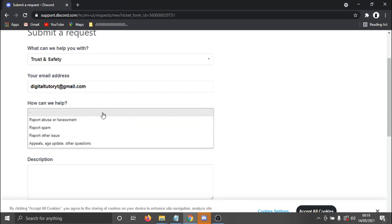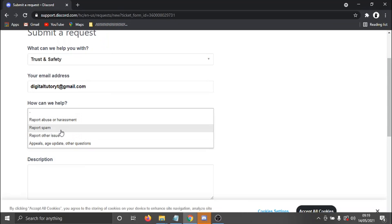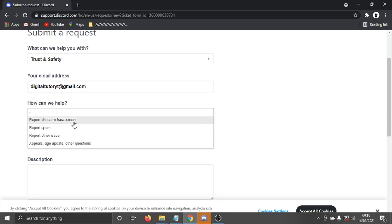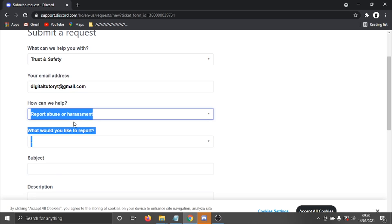And then it's going to say, how can we help? And then basically in that drop down box, you need to give the reason for reporting the person. So if you want to report them for abuse or harassment or if they've been spamming you or any other issue, then you just go ahead and select the relevant reason. In this example, I'm going to be using report abuse or harassment.